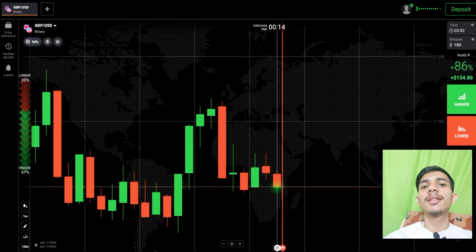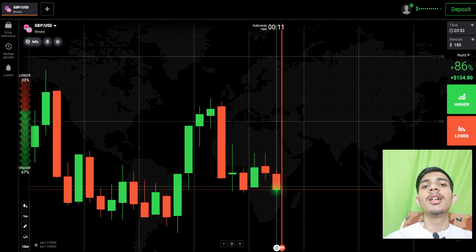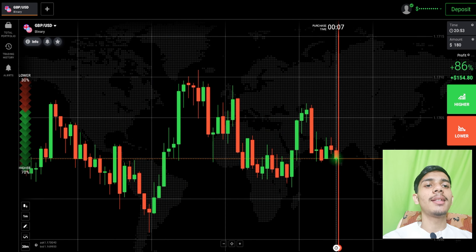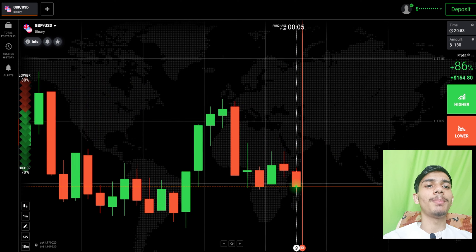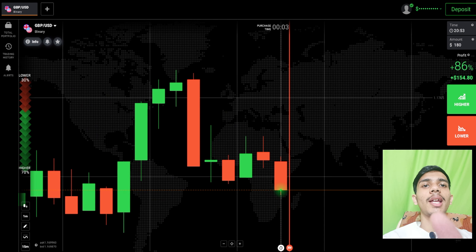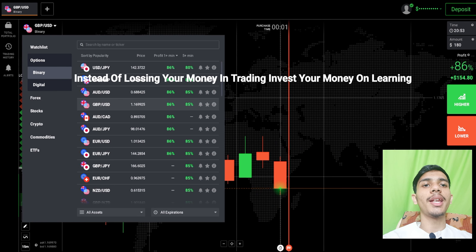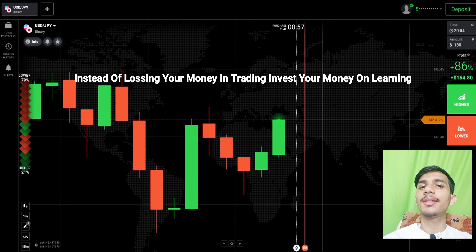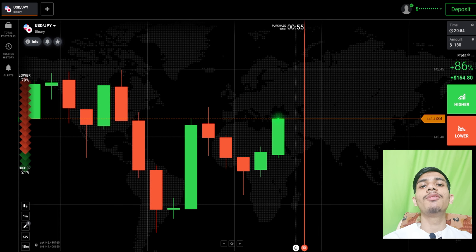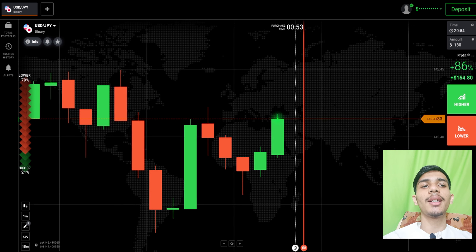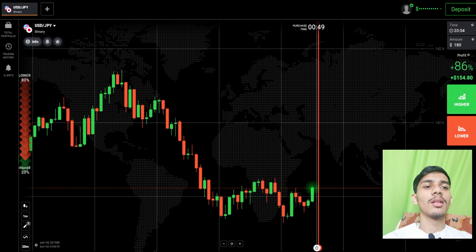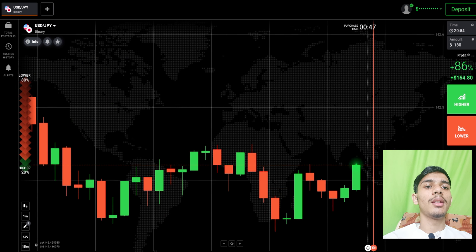Welcome to the binary trading course channel. Let's start today's trading. First of all, we will analyze the market and then only we will place our trade. Let's see some other pairs also before trading. If you are new to this channel, like, share, comment and subscribe. Before earning, invest your money on learning.